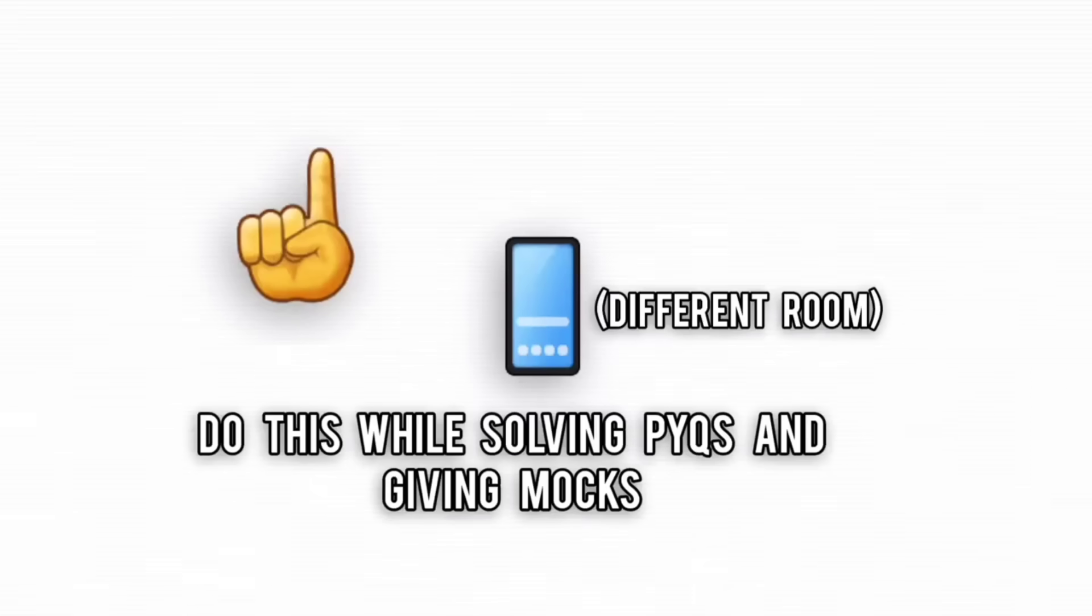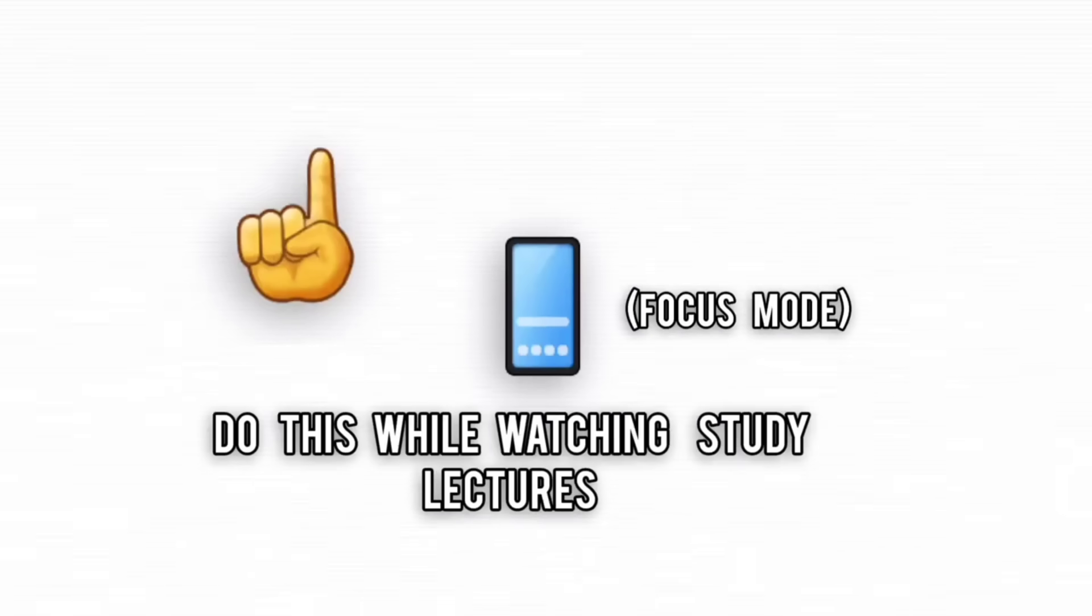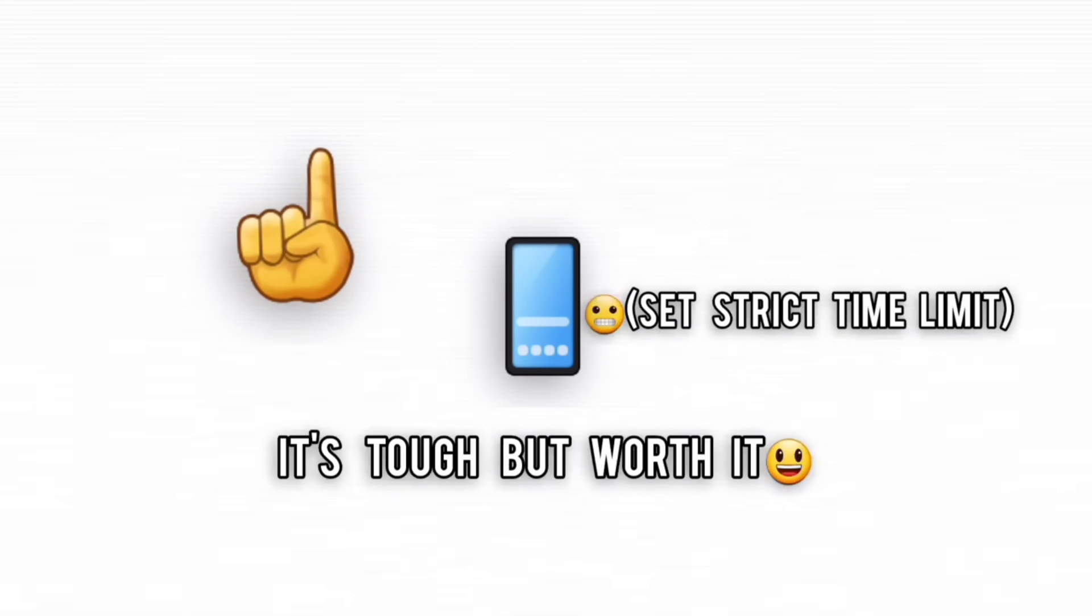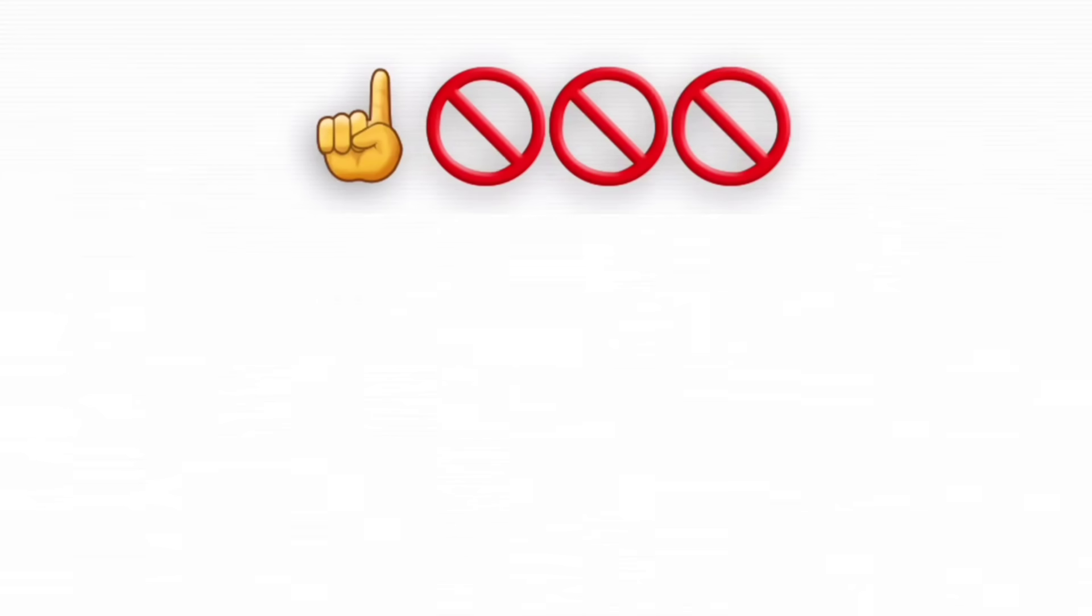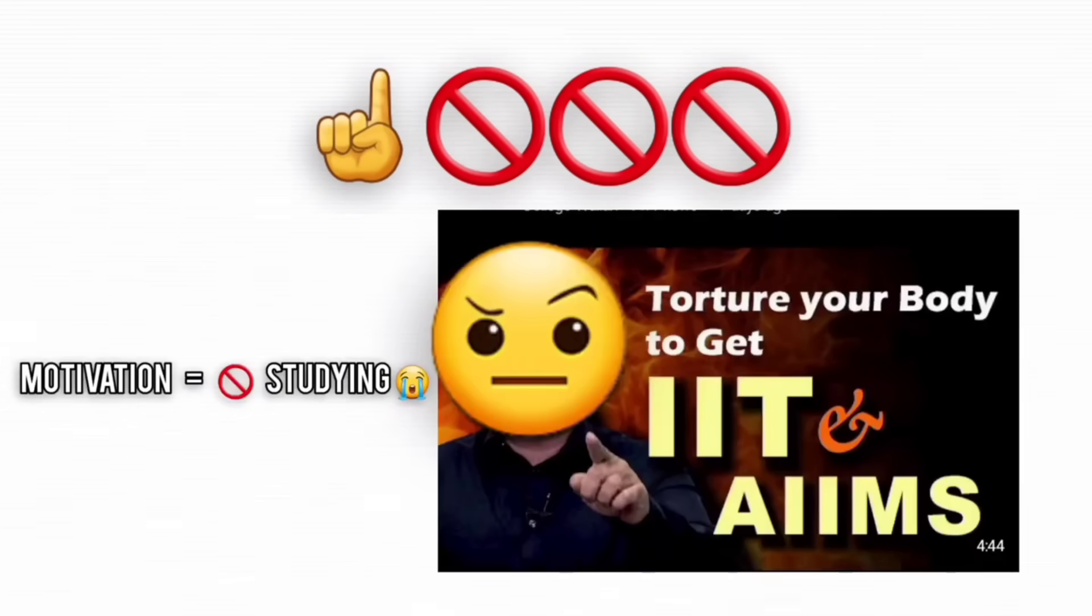The fix? Put your phone in another room, use focus apps, or at least schedule strict phone time so you don't waste half your study session doom scrolling. No, watching JEE motivation reels isn't studying.